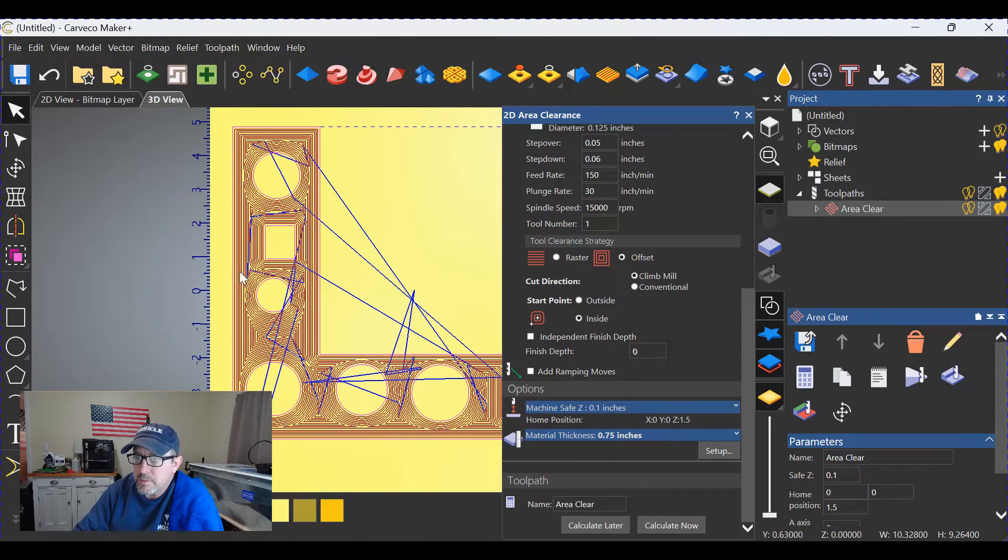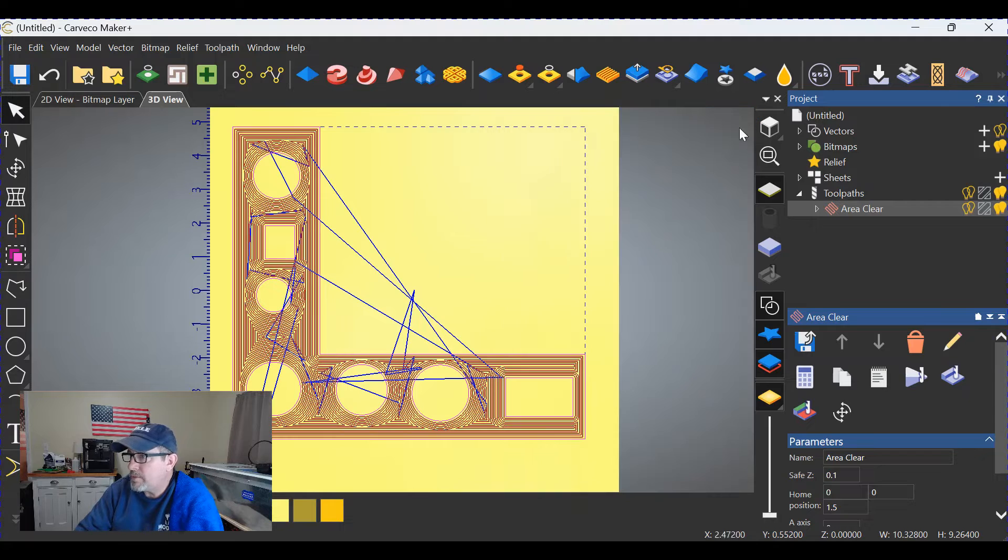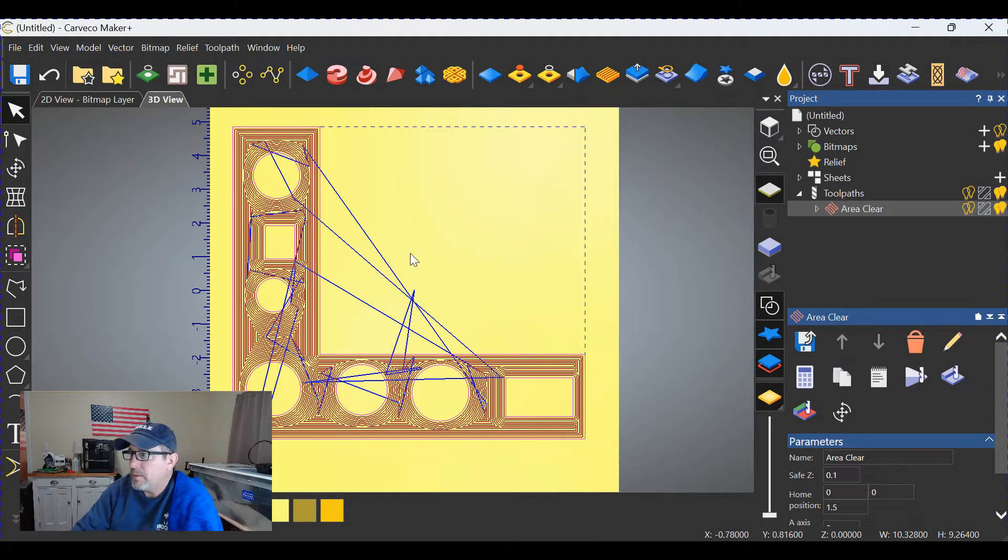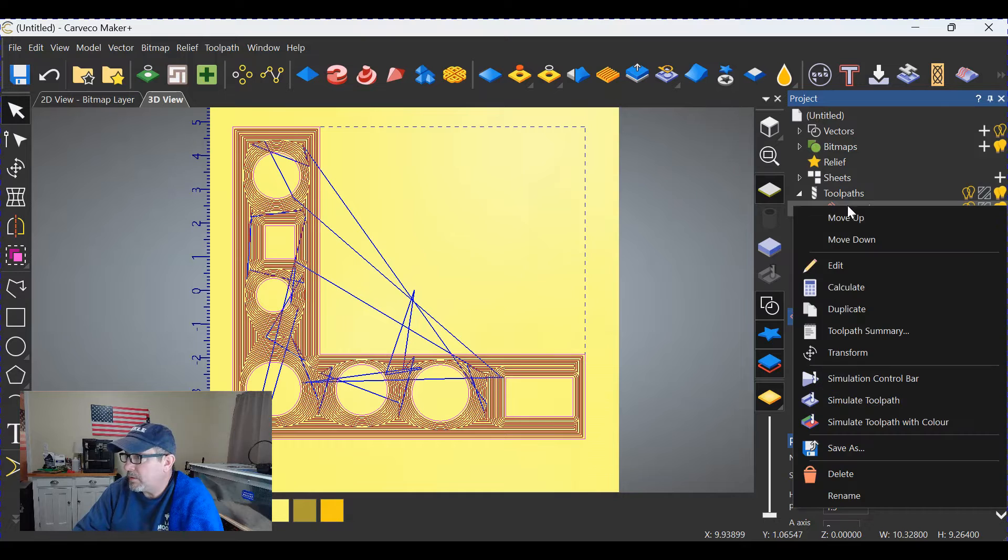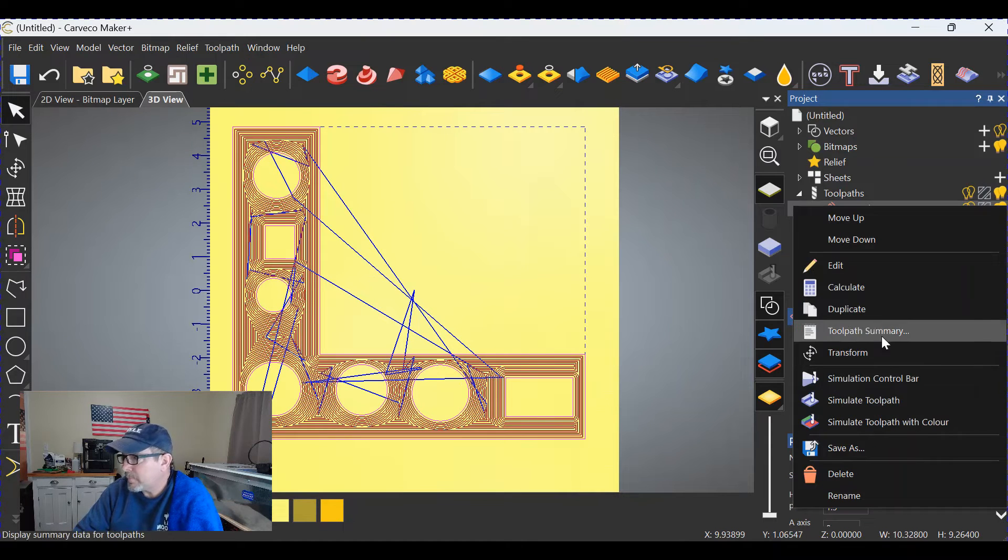As you can see, the tool is going around everything but what is inside of that border. So let's simulate and see if it actually did what I said it's going to do.